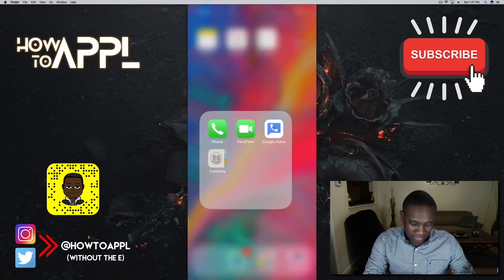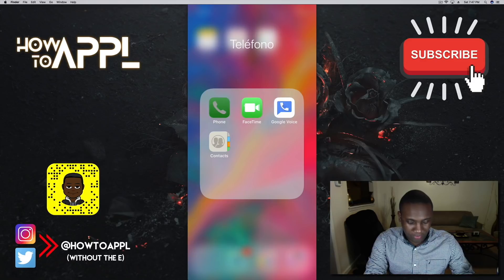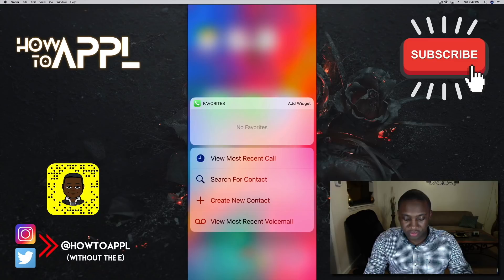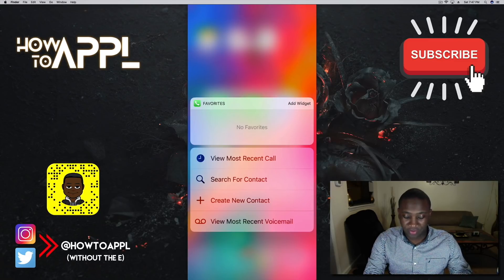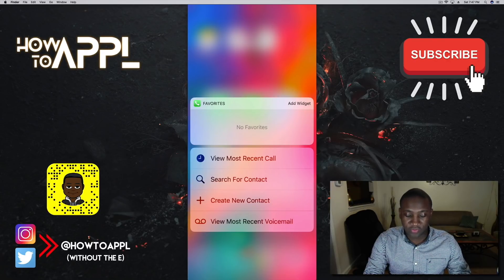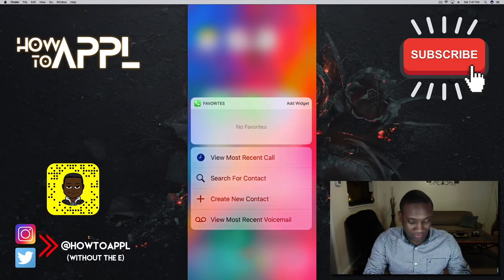The Phone app gives me quick options right here. I can see myself using the 'create new contact' option a lot — if I meet somebody and need to put their number in my phone, I can just force touch the Phone app and it'll give me 'create a new contact' right there.